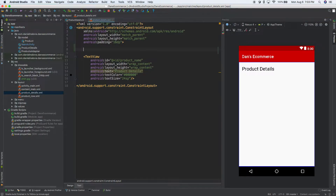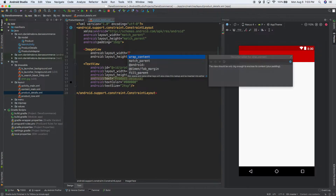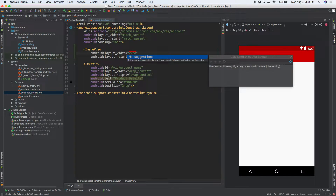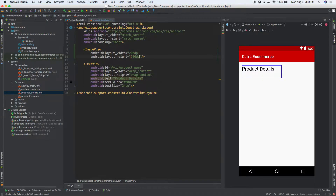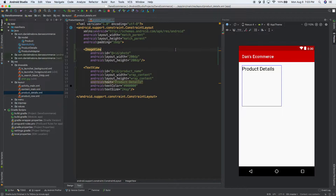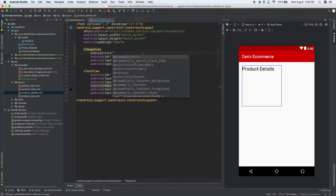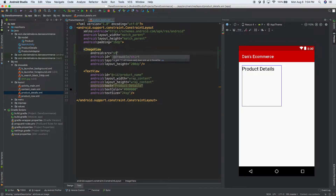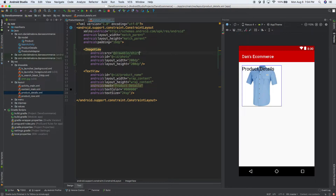Let's add an image at the top. We'll do an ImageView with 200dp by 200dp, give it an ID of 'photo', and set the source to our new dress shirt image. There it is — it just populates for us. Now we have our shirt there, and we want to actually make it a bit bigger.